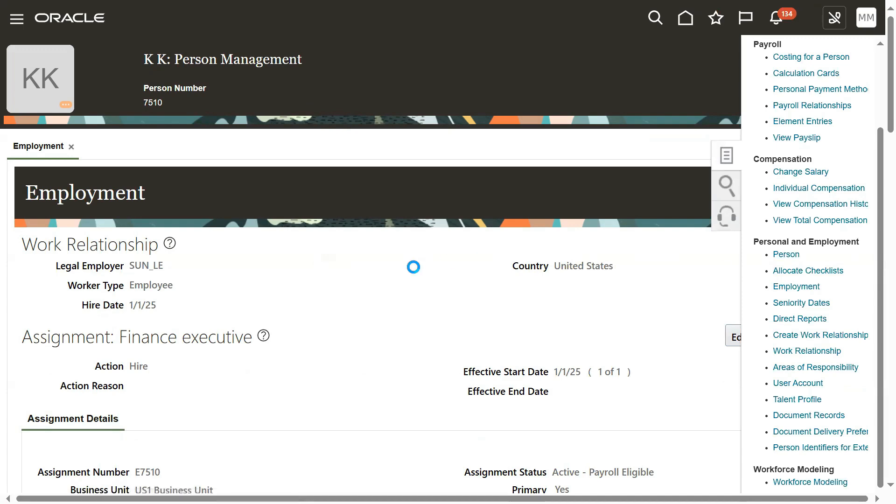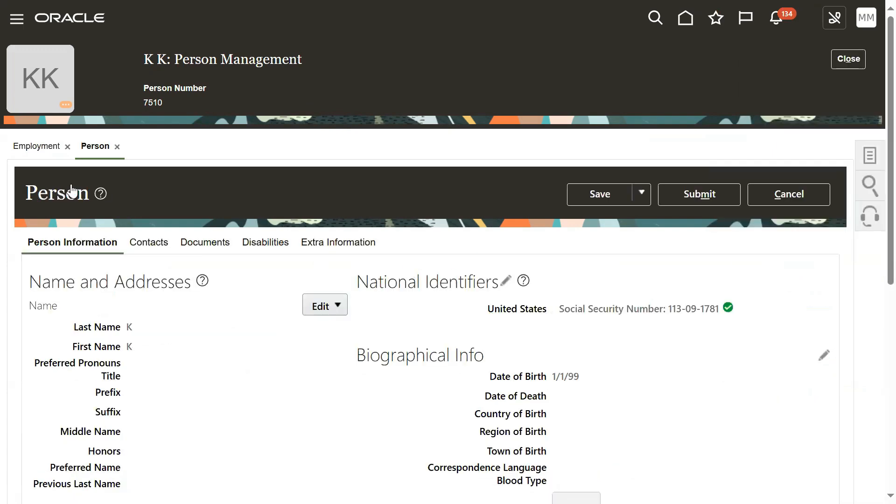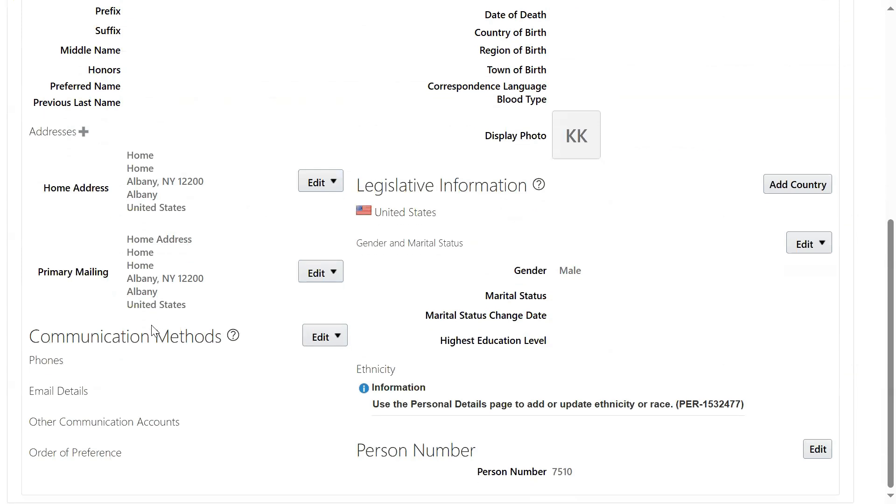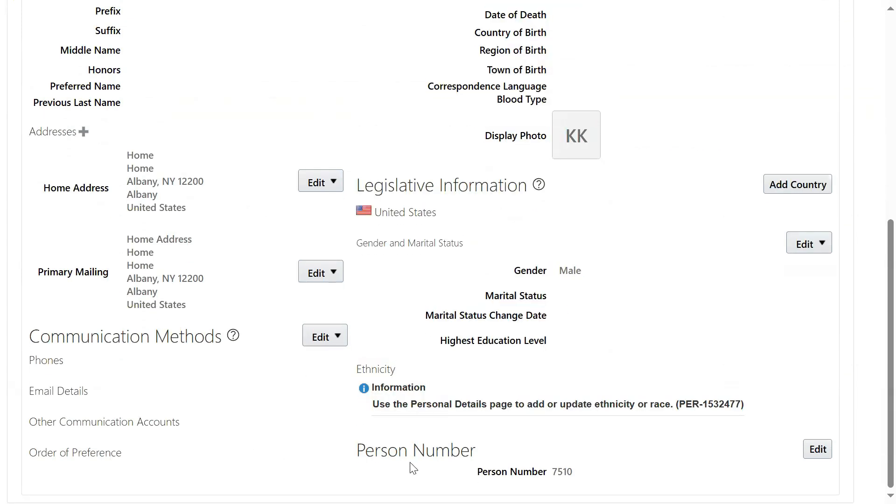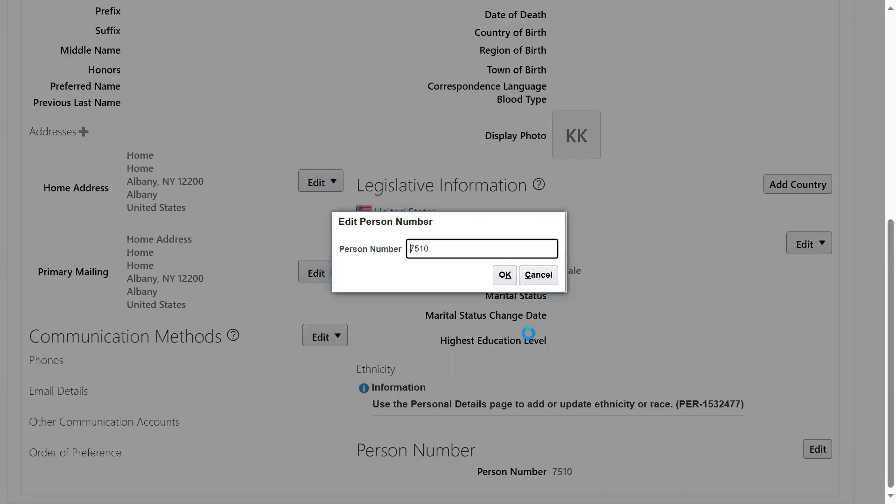Go to the person tab, then person information. Go down. See here, person number. Now the system is showing person number. Click edit.